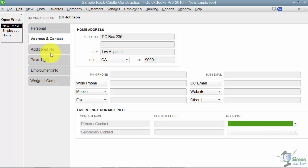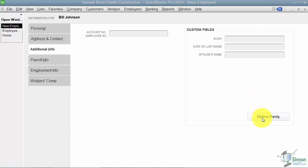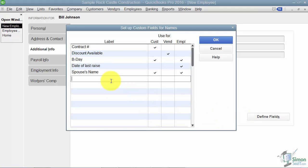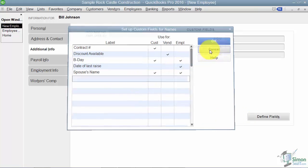Under the additional info, this is where I can put in Bill's employee ID if I give my employees ID numbers. And over here are those custom fields we've seen. Remember that if you wanted to add one, you're going to click on Define Fields and just add it on the next line down. Let's cancel out of that.